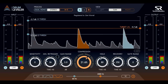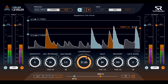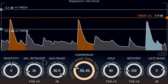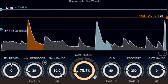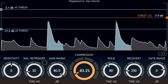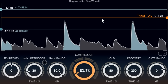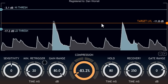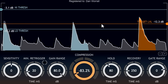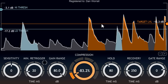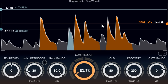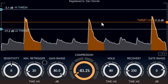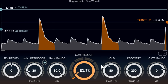We can also turn the compression knob down into negative values, and we're now exaggerating the dynamics of the performance, with drum hits moving further away from the target level instead of closer to it — again without changing the sound of the drum as with conventional dynamics processing.